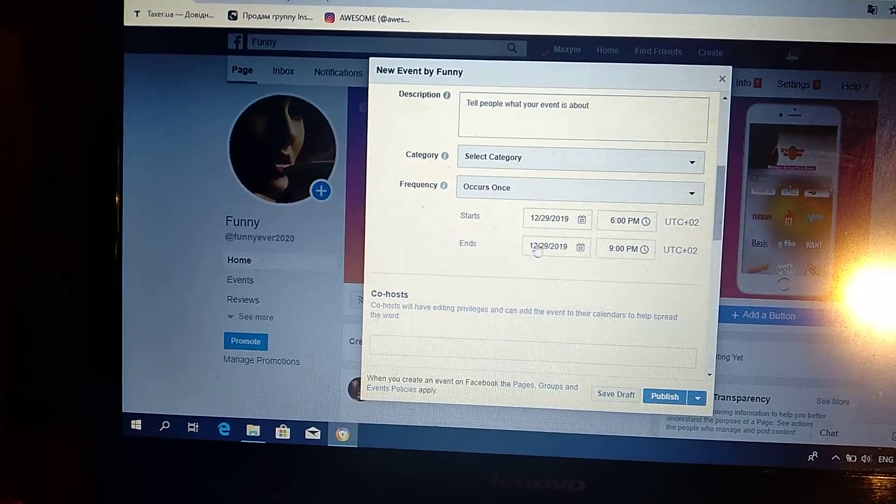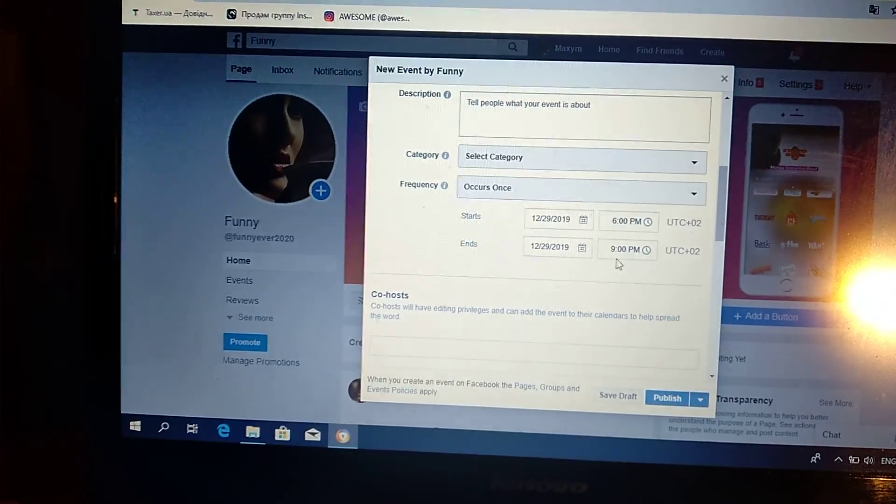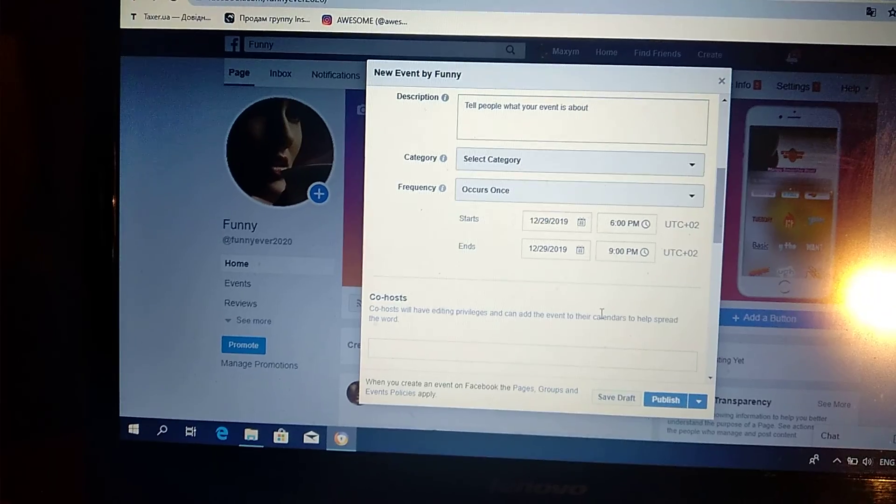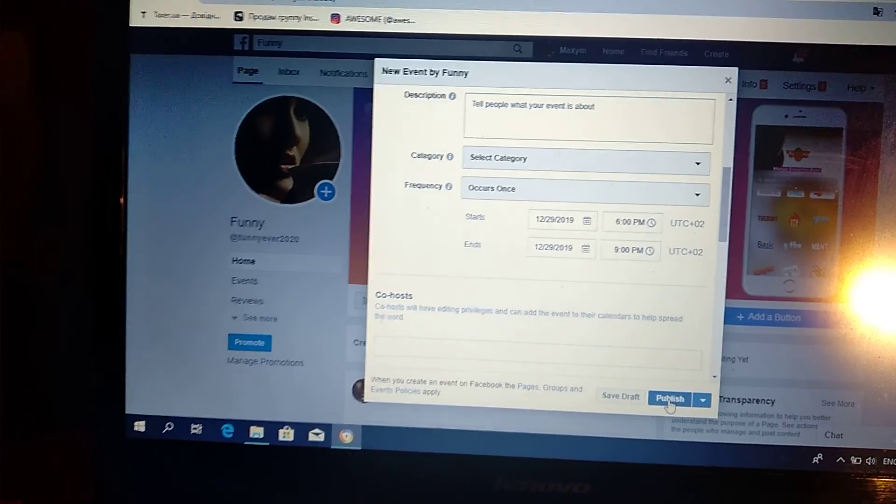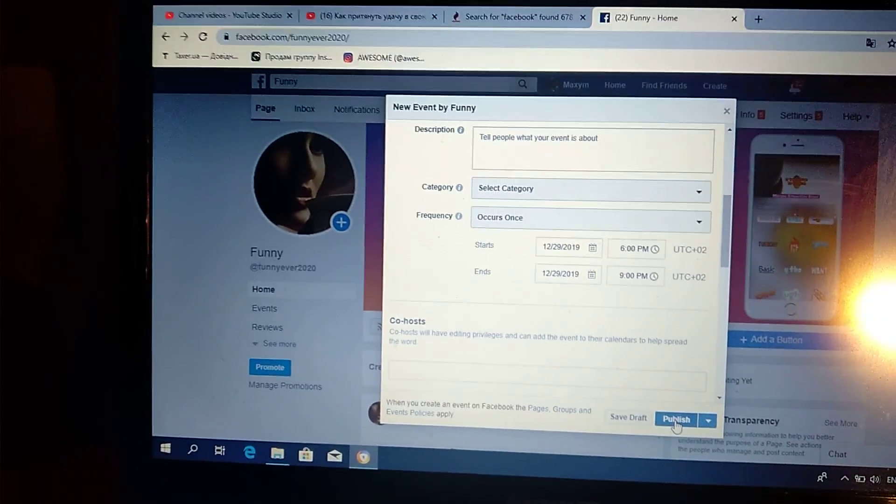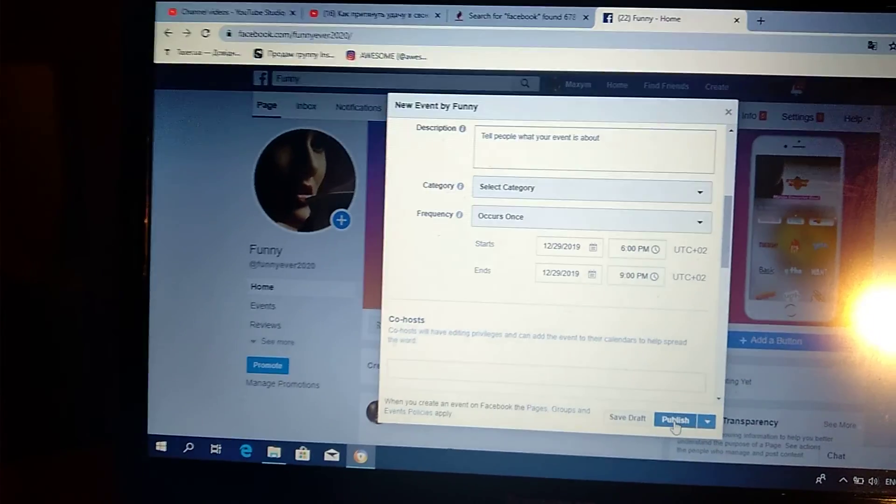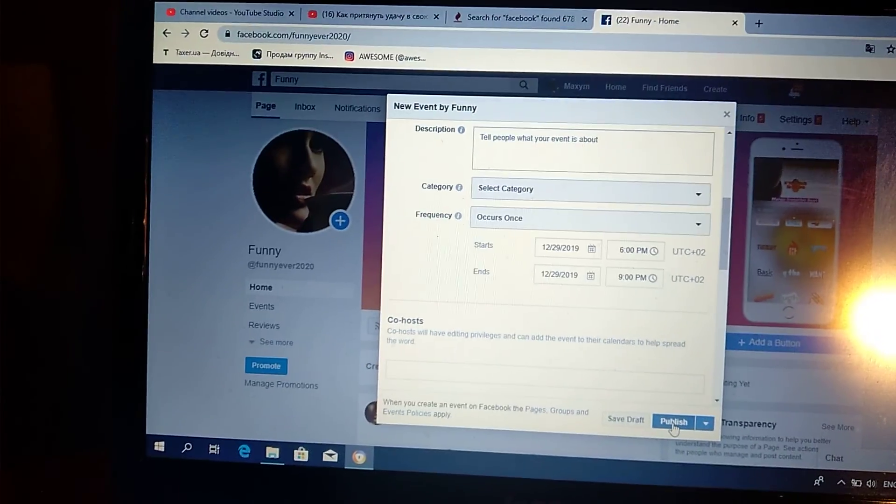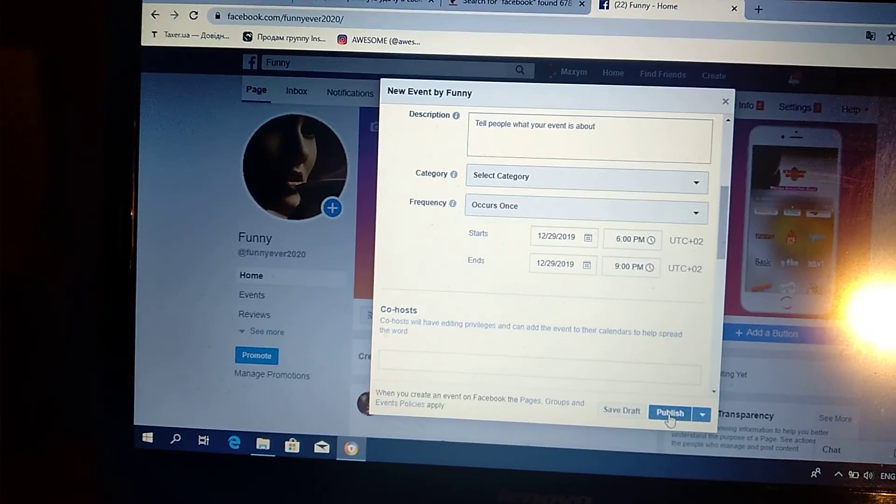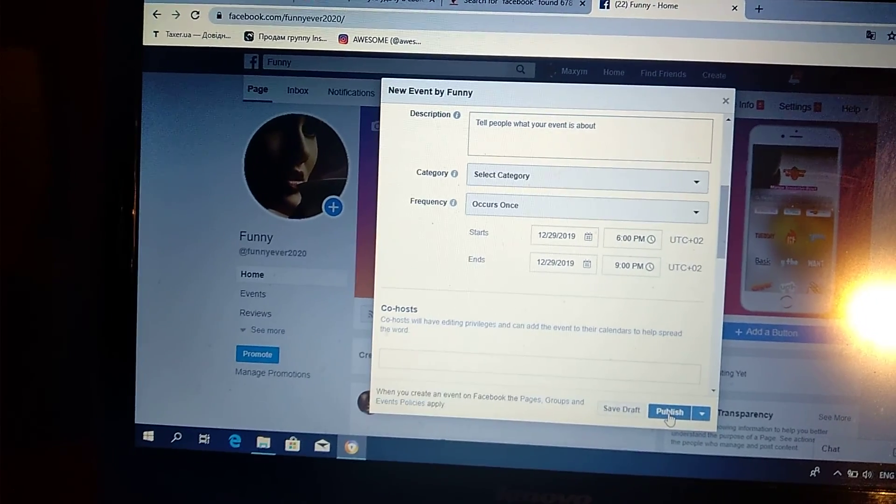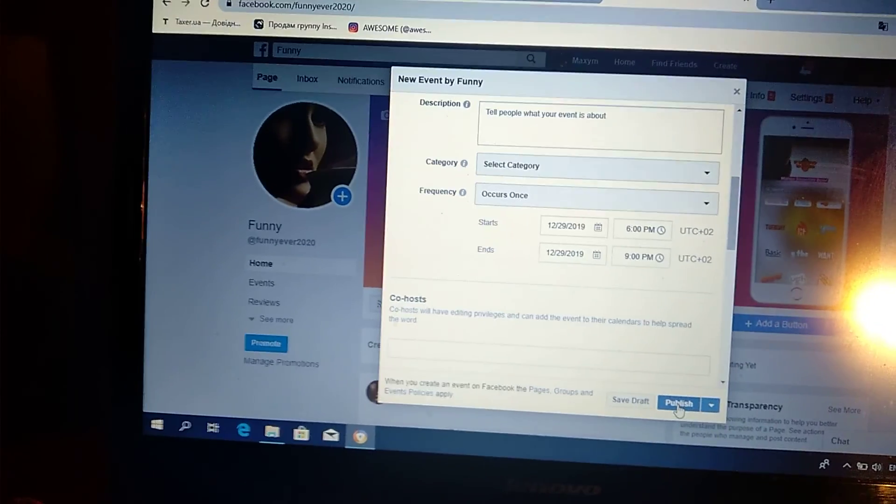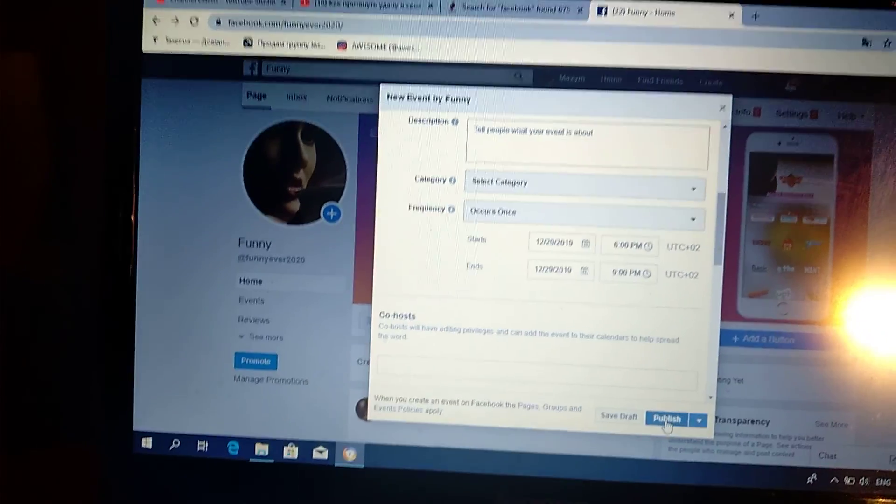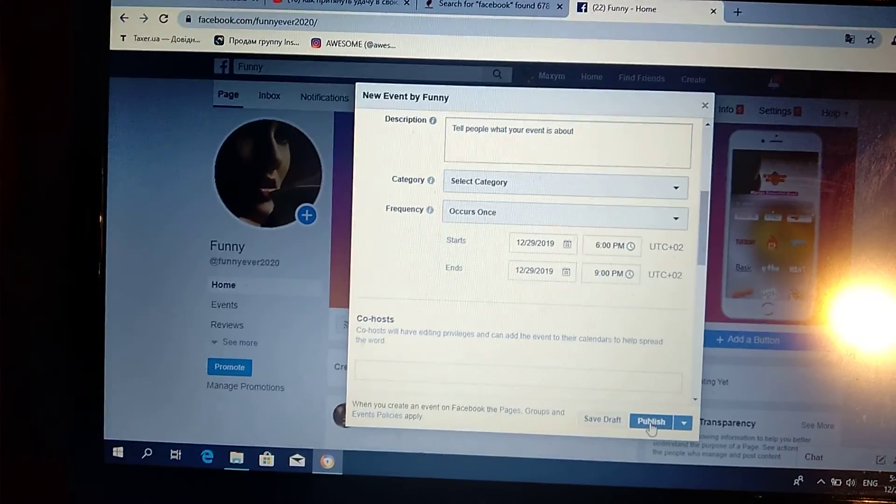After you do this, just click Publish. All followers and people that like your page will see that you created an event, and they will know when and where it will be.